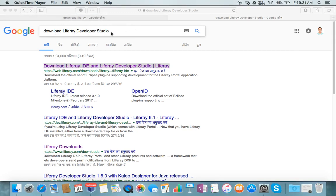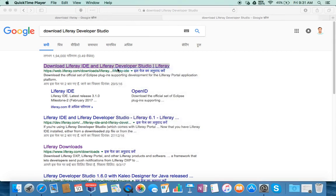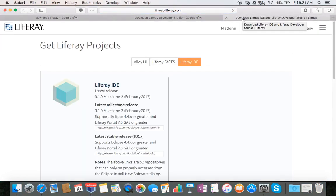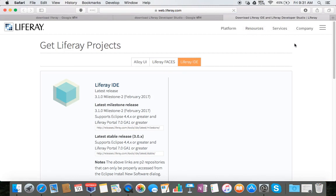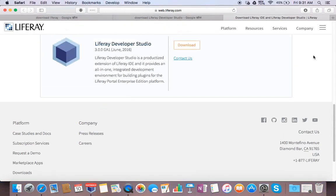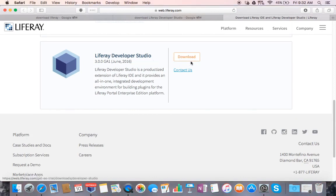You will get this link first, just click on this. You have to log in to Liferay.com and this will automatically take you to this page where you can see the download option for Liferay developer studio.